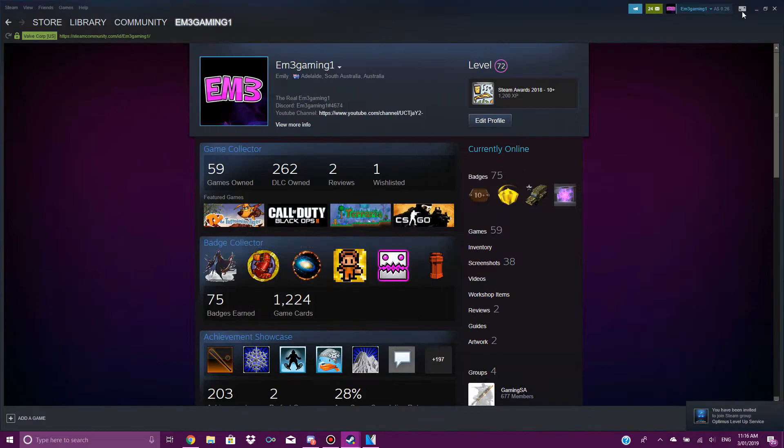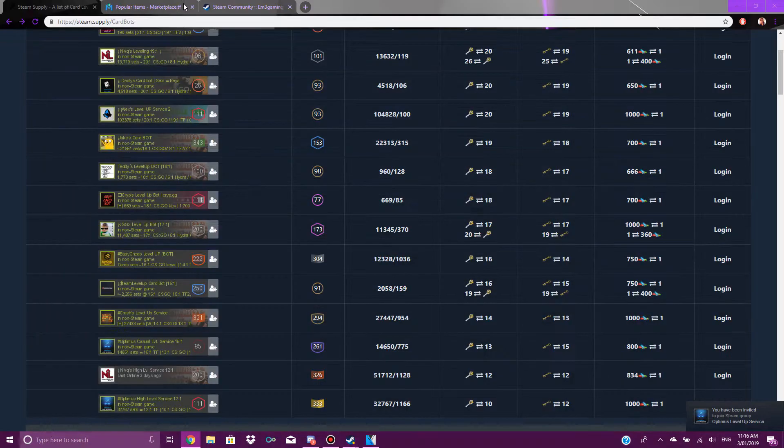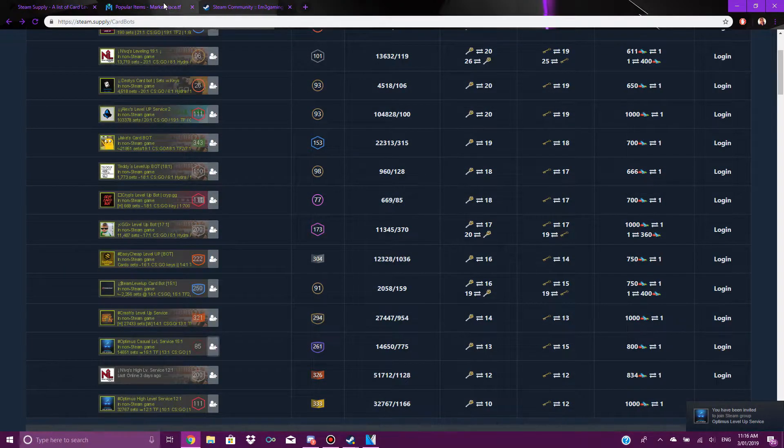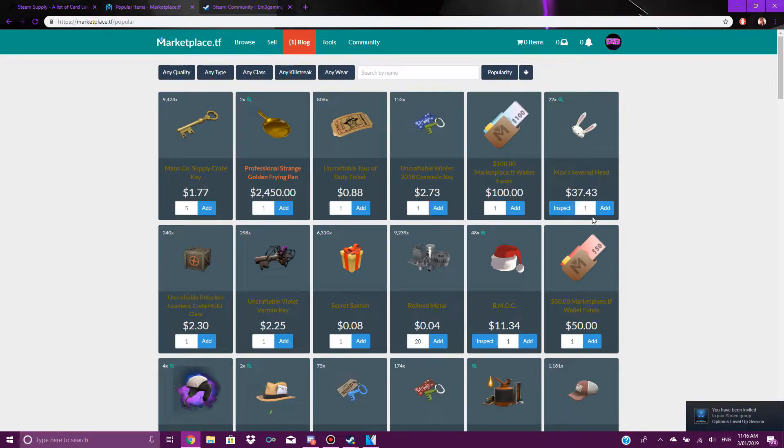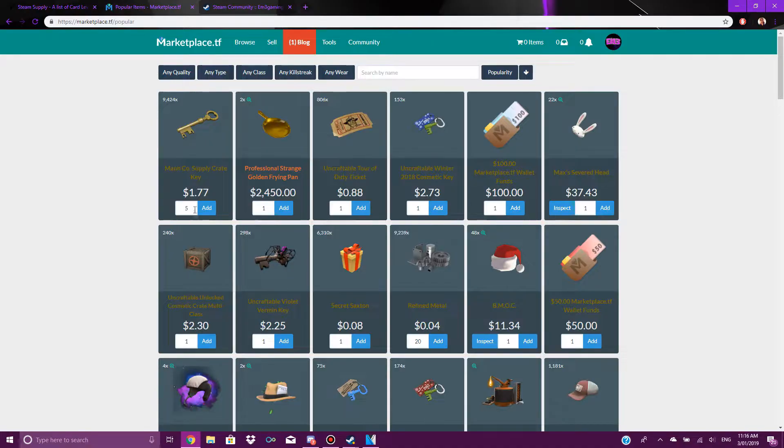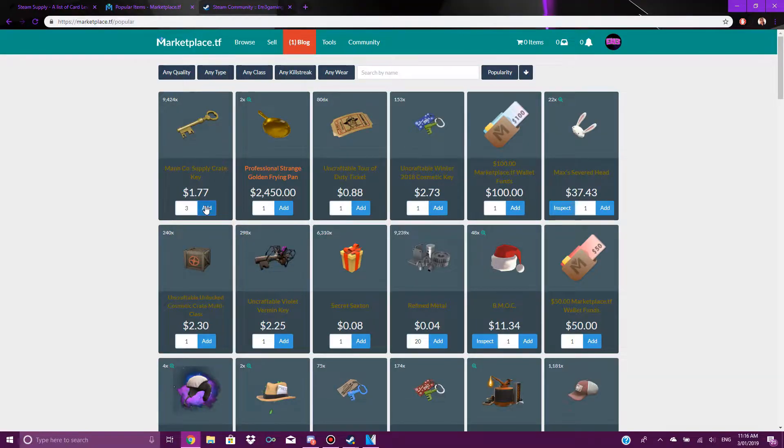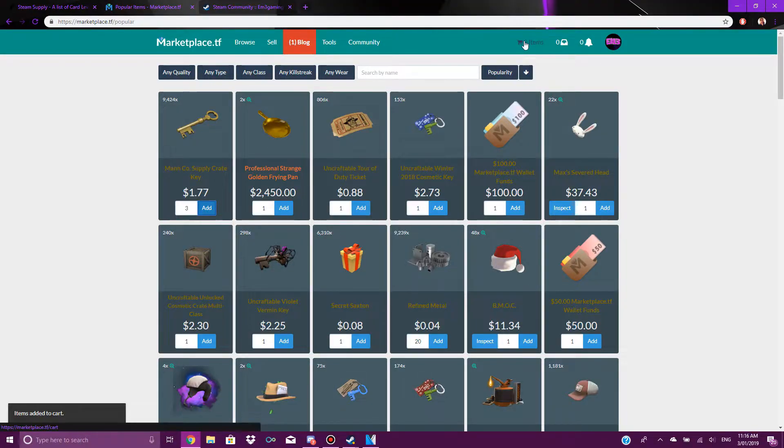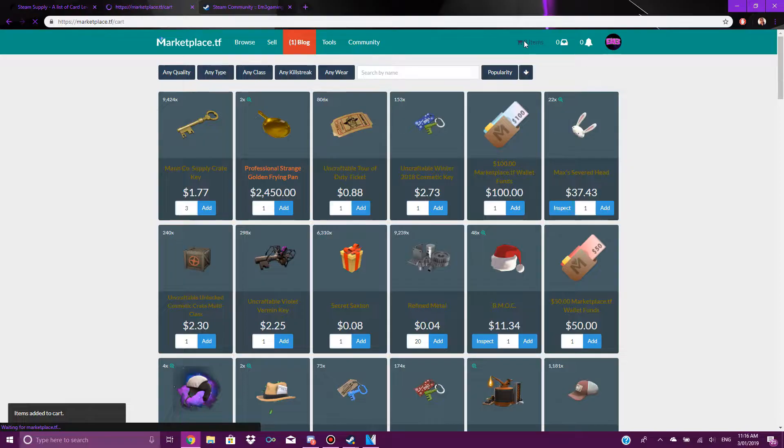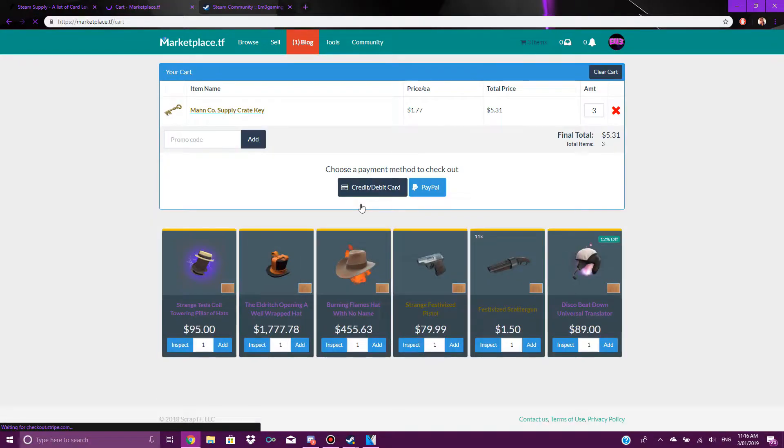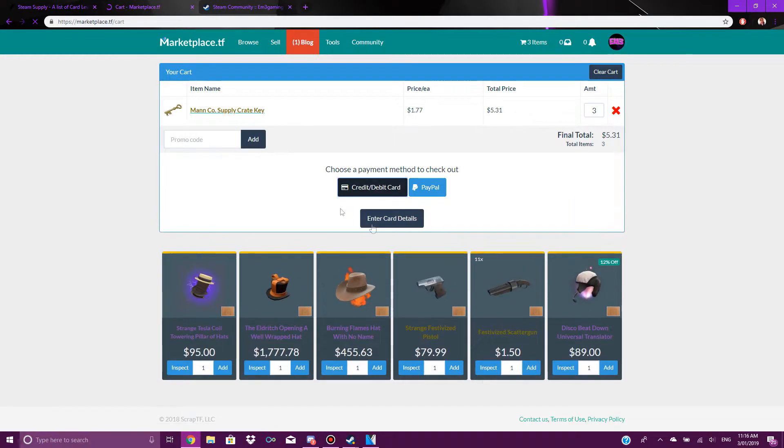What I do next is I go to this website here and this is where I buy Team Fortress 2 keys. I'm just going to buy three keys, add that to my cart.